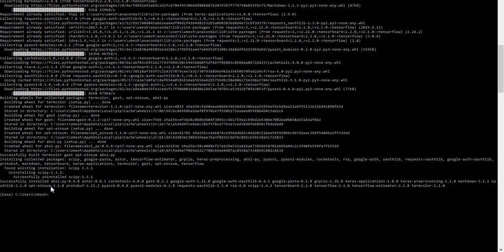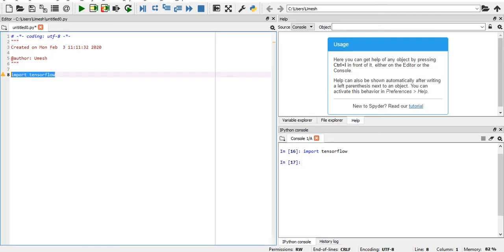Now, once this is done, if you want to check whether TensorFlow has been installed successfully or not, you go to your IDE. Here I am using by default Spider, so I'm going to my Spider IDE and typing 'import tensorflow' and then I run this code.